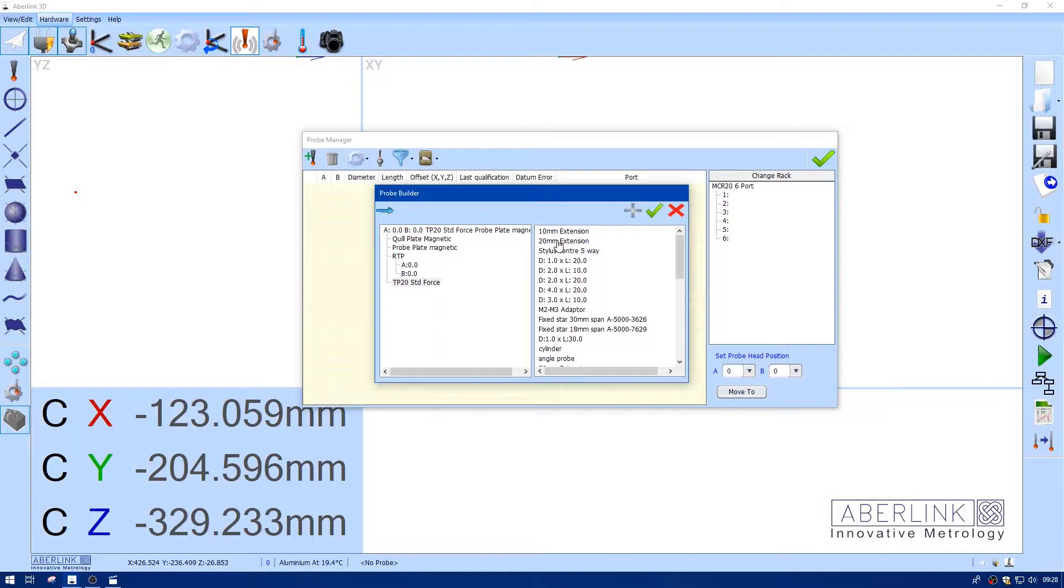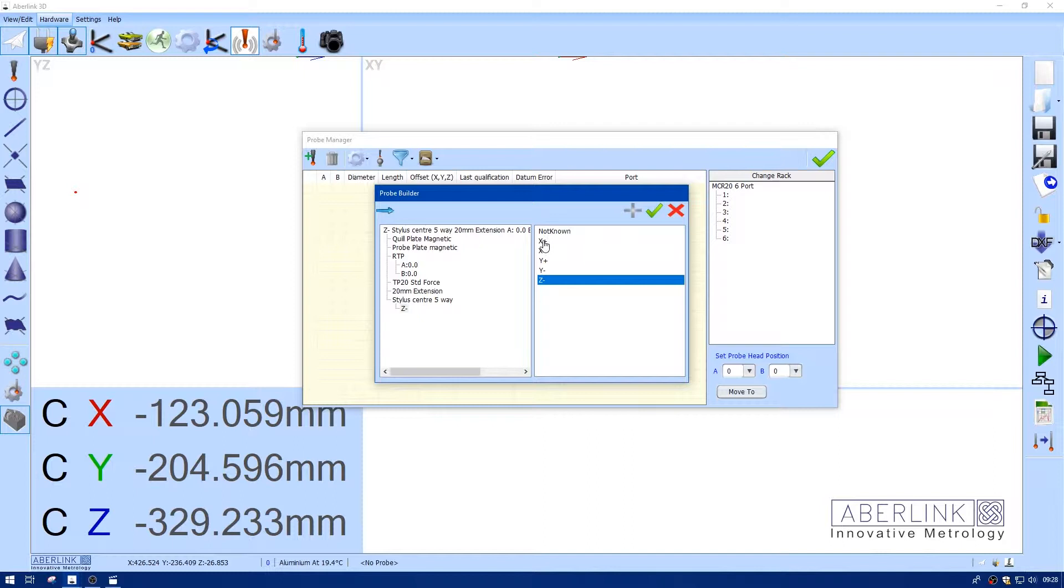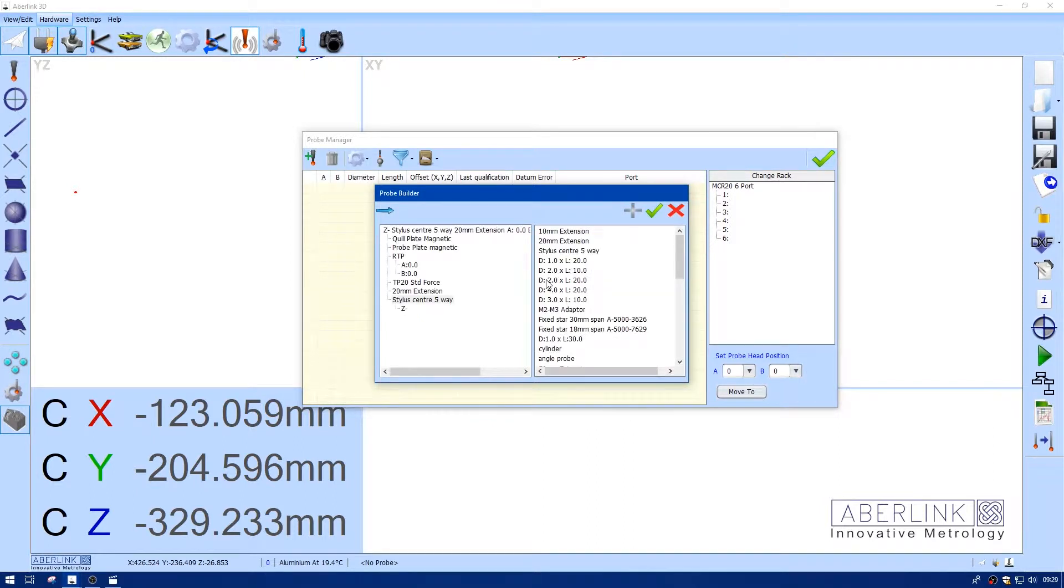We'll choose a 20mm extension, stylus center, and then we choose the direction. So for this one I'm going to choose Z-, and then choose the stylus.